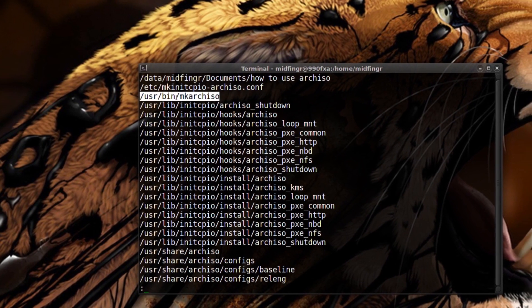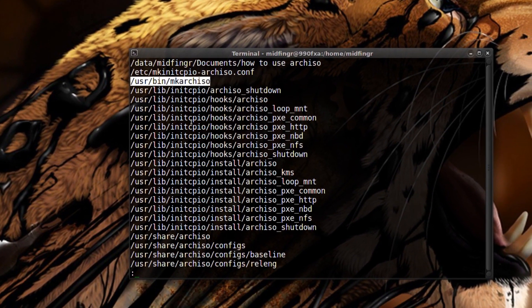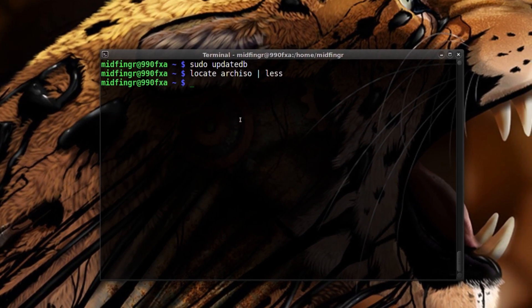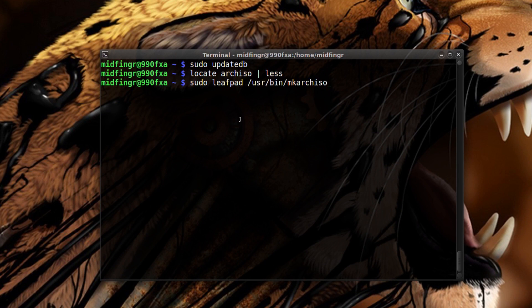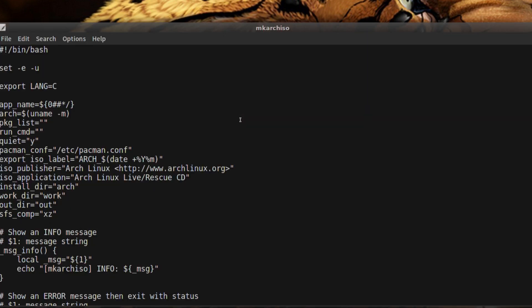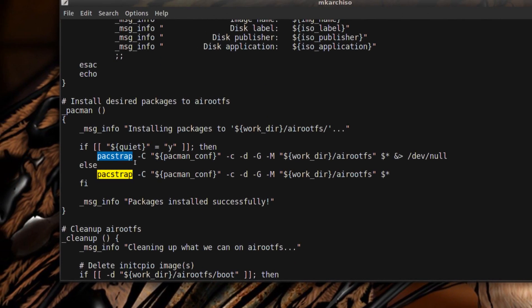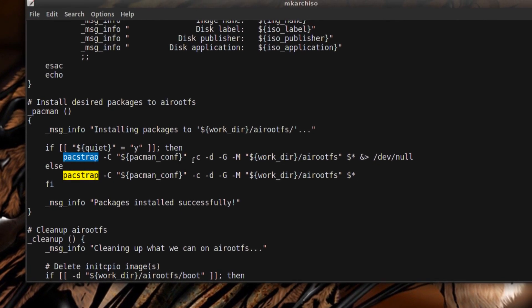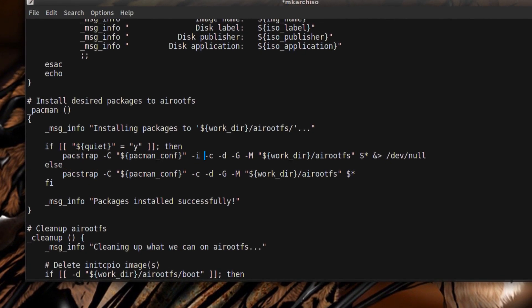This one here we want to edit as root. It's sudo and whatever editor, gedit, leafpad for me. Then I'll copy that in and just do a control F to find packstrap. Down here there's just two lines.